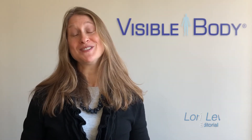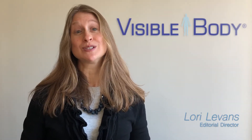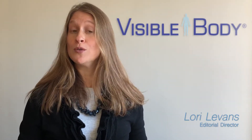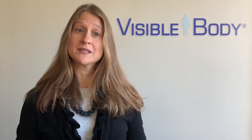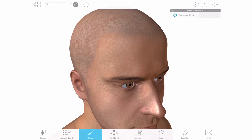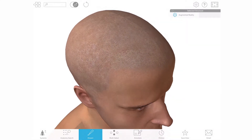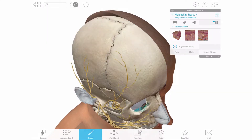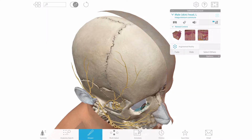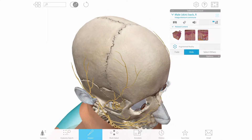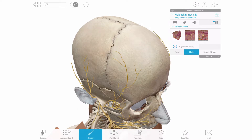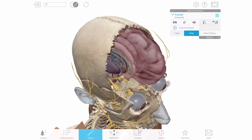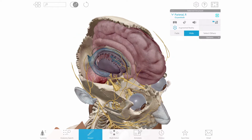Hi. Instructors often tell us that students learn more on their own when they use our apps. Why? They can use their fingertips or a mouse to rotate, tap, or click to dissect away muscles and bones on a 3D model. It's all visual and engaging.